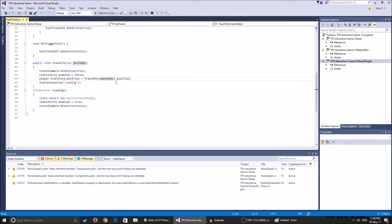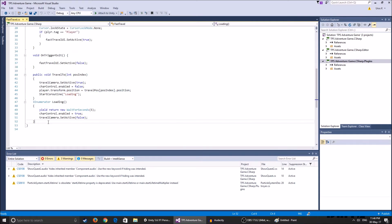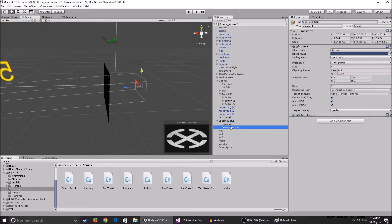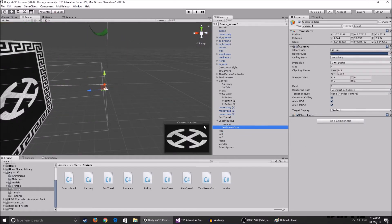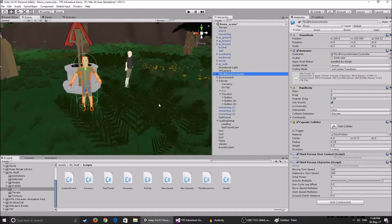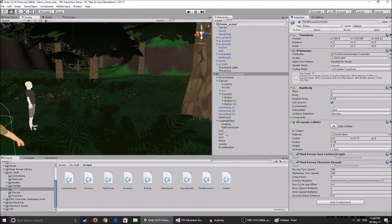After we change the position, I start a coroutine called Loading, where I wait five seconds, and then I enable back the character control and set the travel camera to false. This is basically making it wait five seconds on the fast travel camera — this is how the camera preview works. You see the loading screen for five seconds, and then you see your character normally at the new transform position.